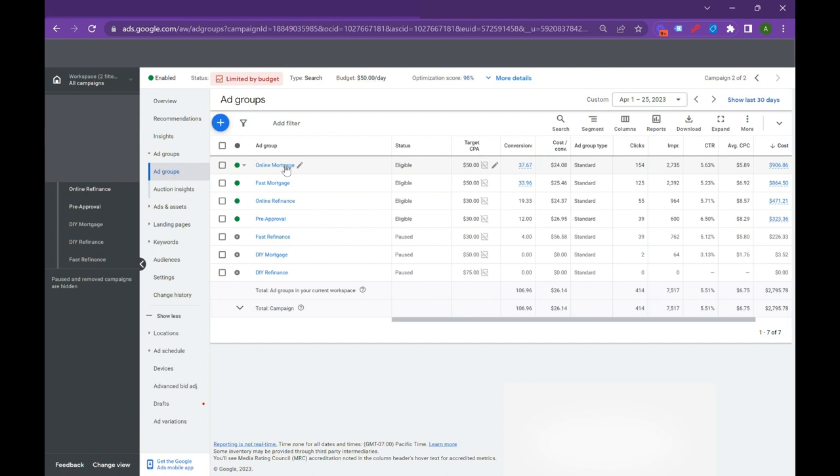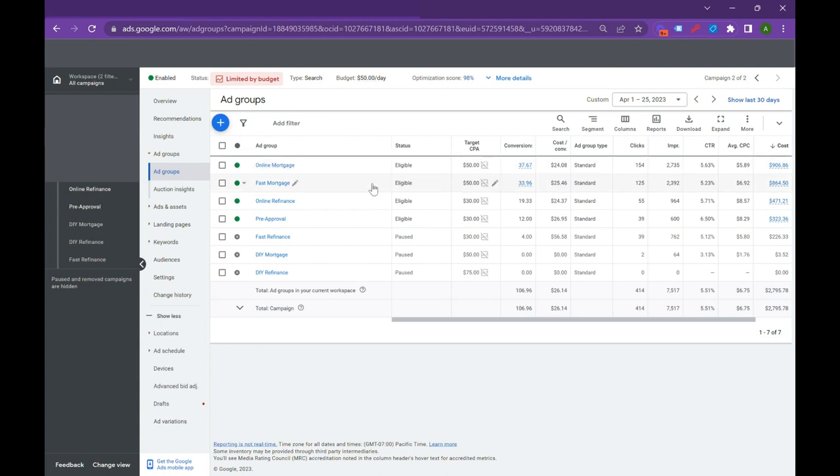So Google's going to look at the person and see who is more likely to interact with an online mortgage ad. Because it's all about interactions, which improve your ad rank and your quality score. But it's really about what's the best ad for this specific person. So it's really not about the search at all, and more so about who this person is behind the search. So if you look at online mortgage, we've got fast mortgage and we have online refinance and we have pre-approval. So we have four really focused ad groups that all speak to a different user behavior, a different intent.